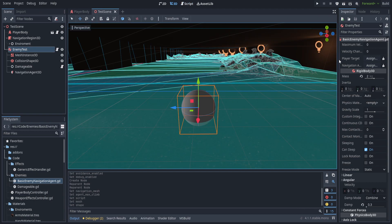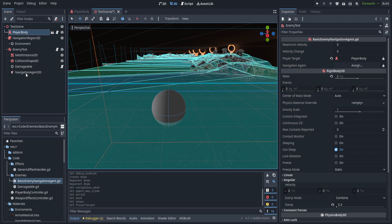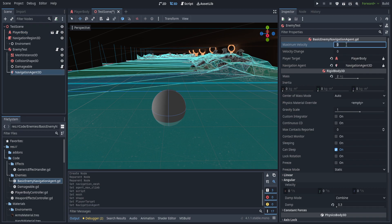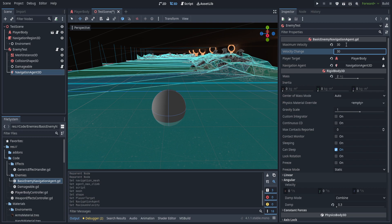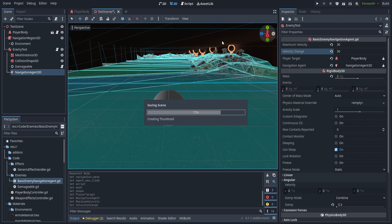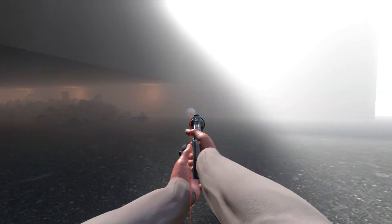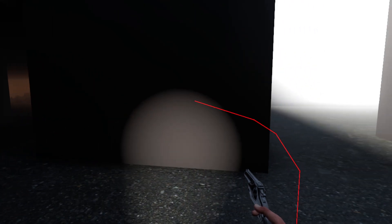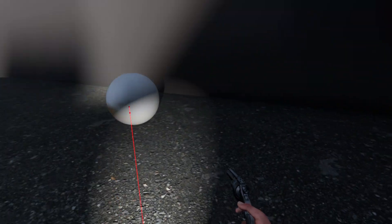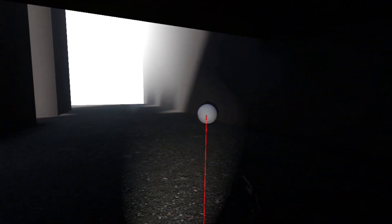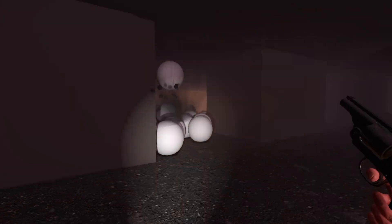We need to set up a couple of variables in the inspector: assign the player target, the NavigationAgent3D, set maximum velocity to 30, and velocity change to 30 as well. This means the AI can theoretically reach maximum velocity in about one second from a standstill. Let's save and hit play. We can see the little red debug line for the pathfinding, and the object is moving toward us. Going around a pillar, the object navigates around it — everything just works.